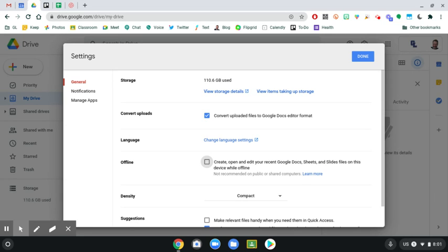So you can create new documents, you can edit ones you already have in your drive, or you can view them. Once you reconnect to a Wi-Fi network, it will sync any changes that you made.